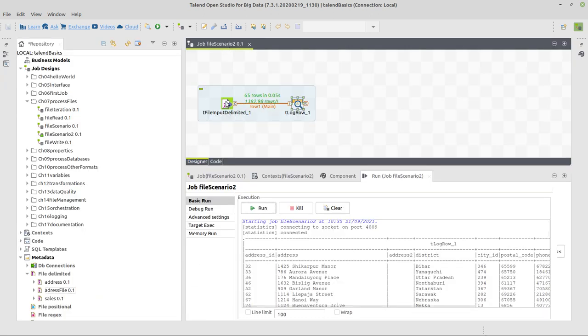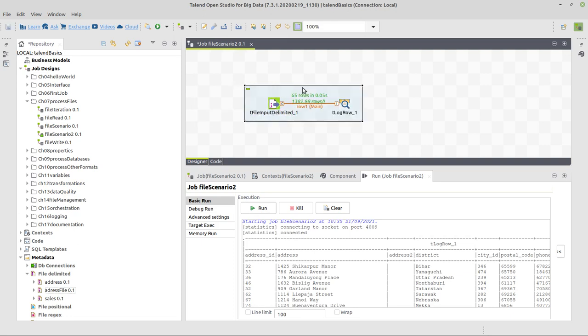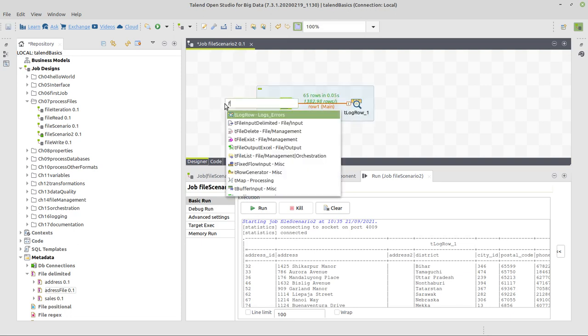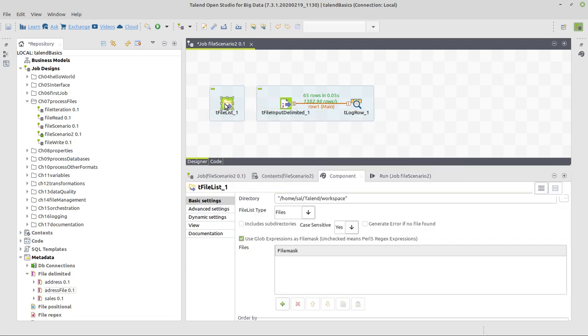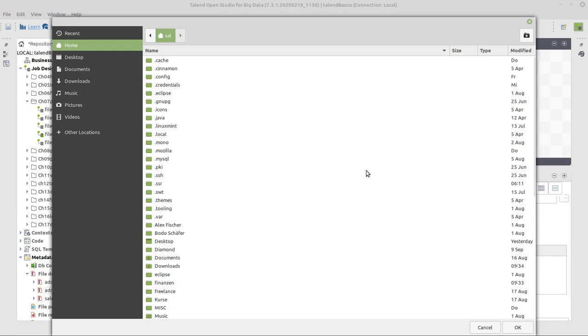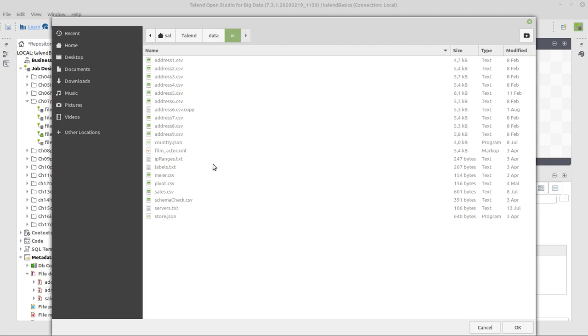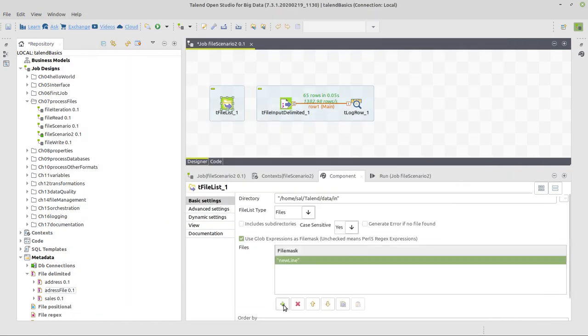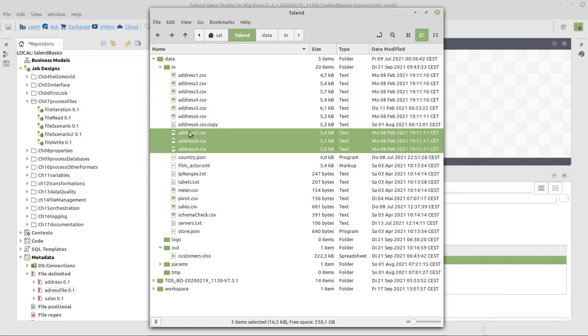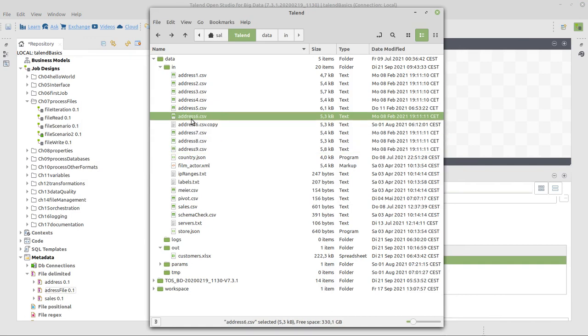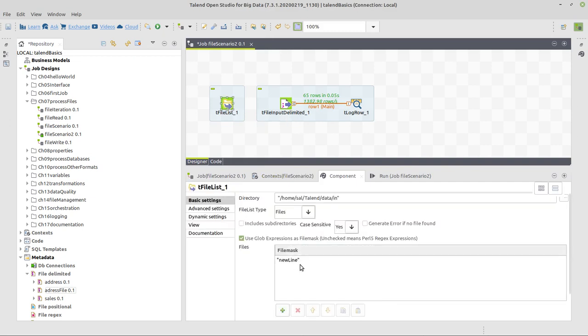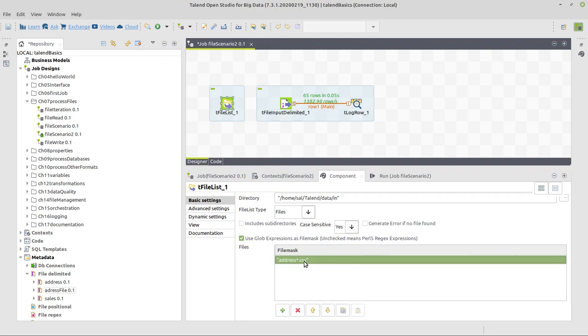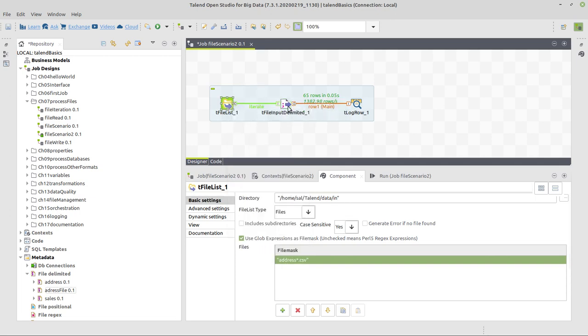Now we will expand that in the following way. We will add first the iteration, which is the file list component. So a file list component will have to tell which directory to look at. It's talend in data in. It will have to tell which file mask to use. It's this name here. I will copy and paste it instead of this new line. And replace the 6 with an asterisk. And now right-click row iterate to connect that here.